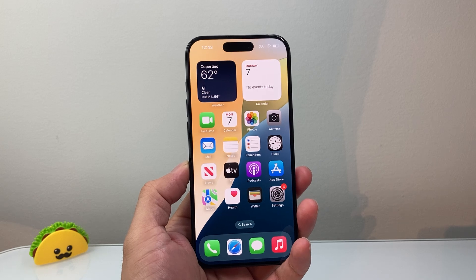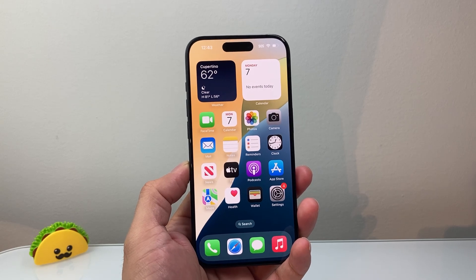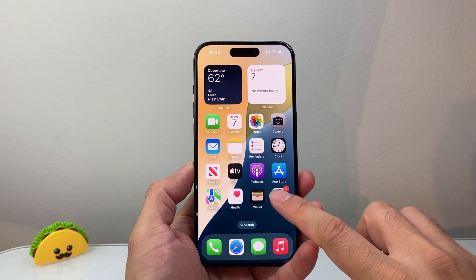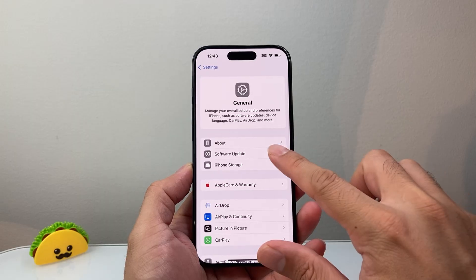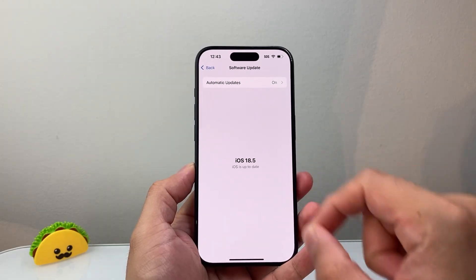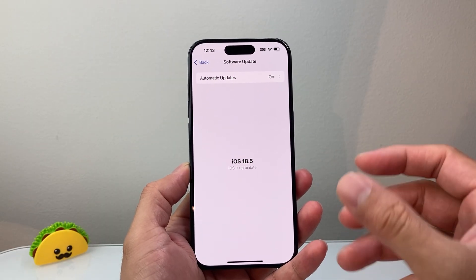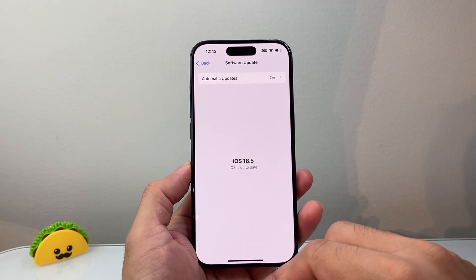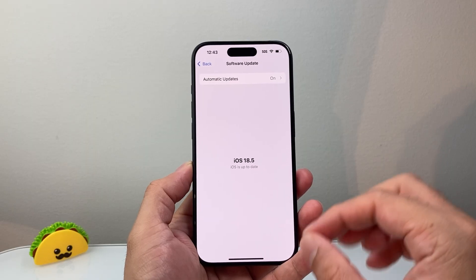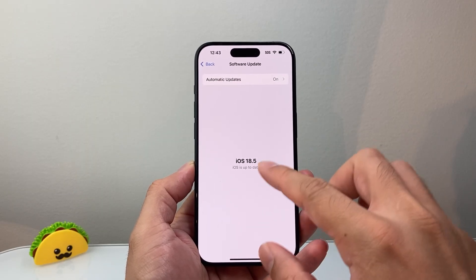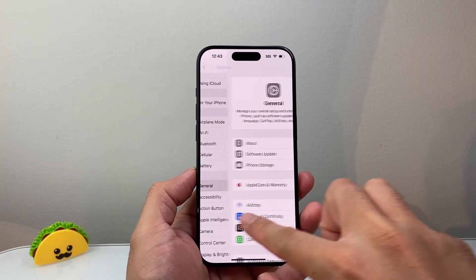After you have done that, the next thing you're going to want to do is go into your Settings, General, Software Update. Sometimes if you're running an older version it's not going to work as great as a newer version, so you're going to update your phone software.